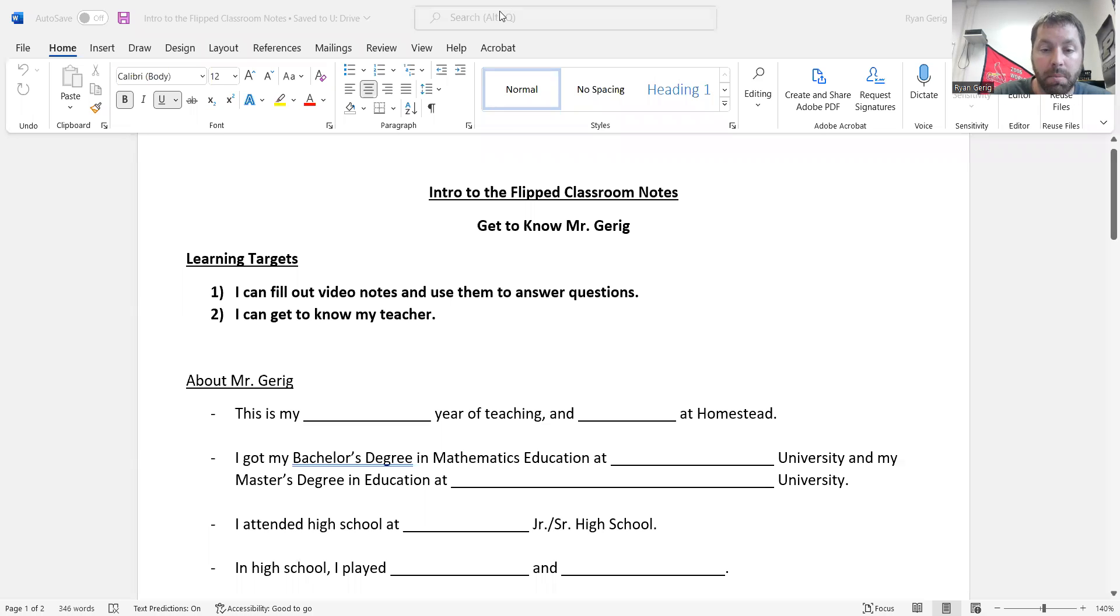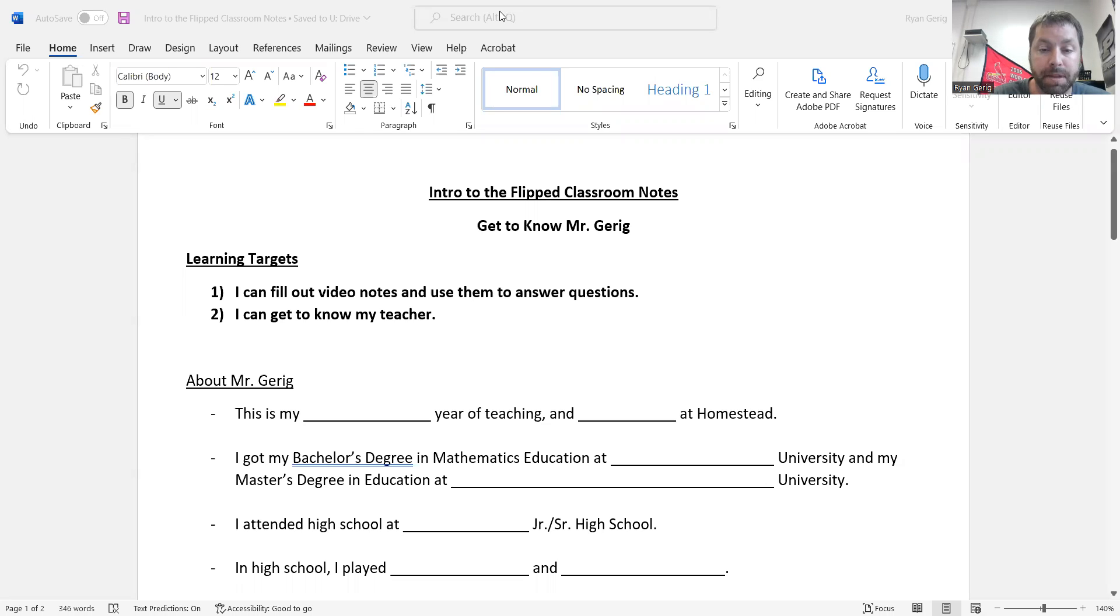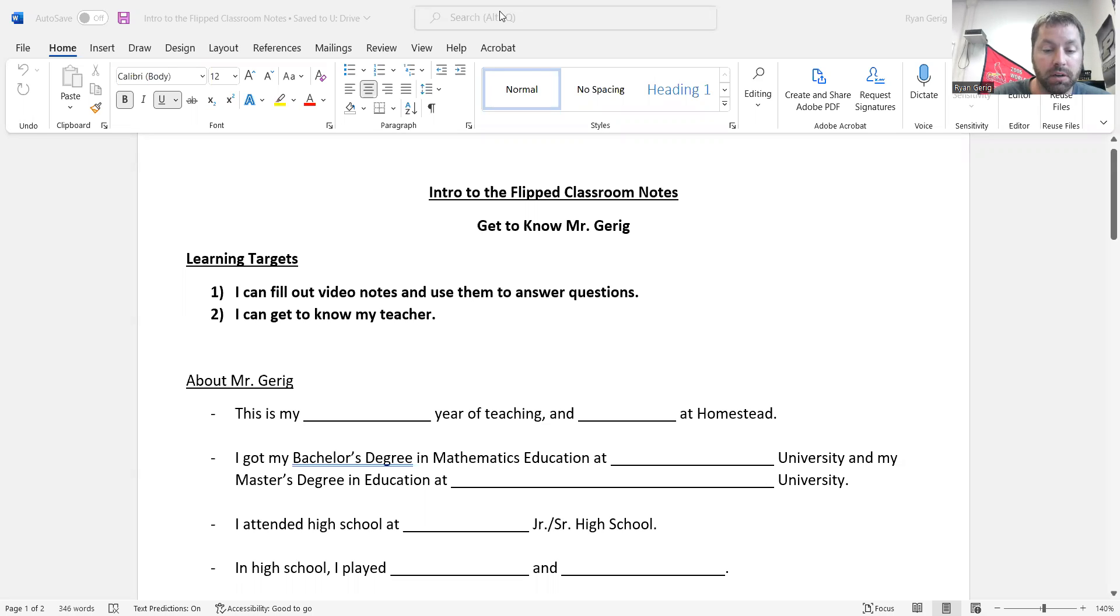Hello everybody. Welcome to the first video of geometry. This video serves several purposes. The first one, you get to know me a little bit. So I'm gonna tell you about myself, a little bit of my background. You also get to see how the classes run, some of the very basics.